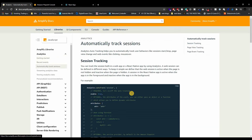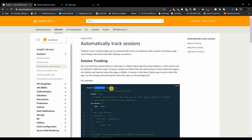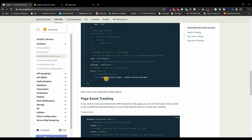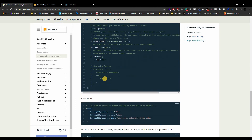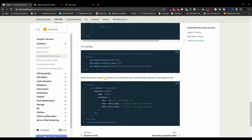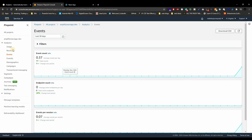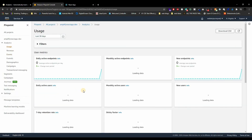The docs also show you how to automatically track sessions — if you want to auto-track a session — and how to auto-track page views, so you can see which page is getting the most views. There are a lot of things you can do with analytics; I'll leave it to you to play around with it.